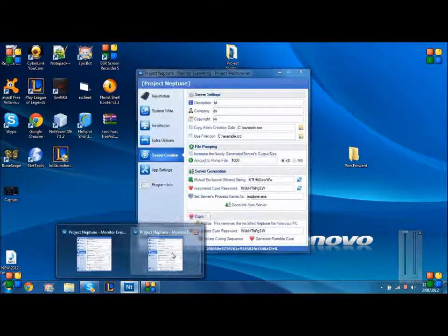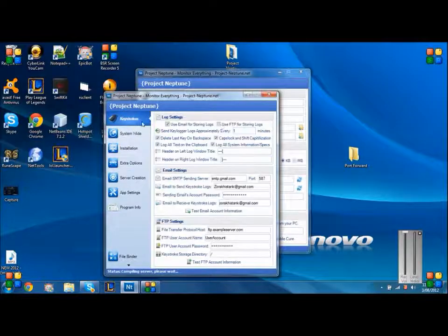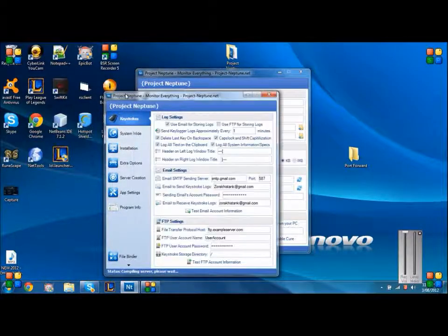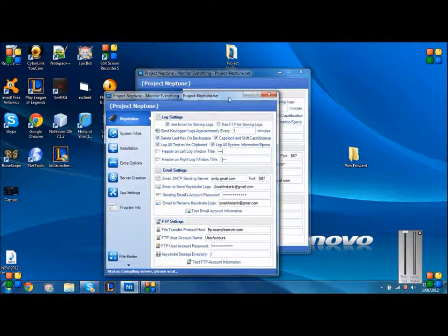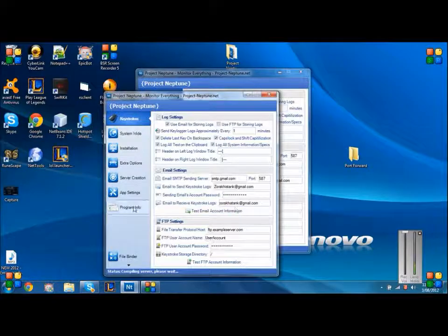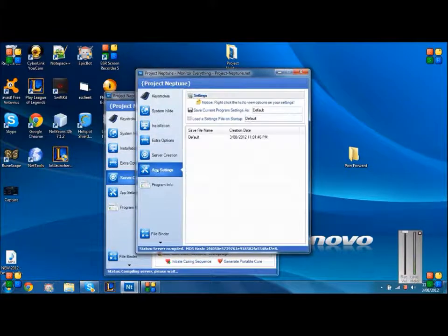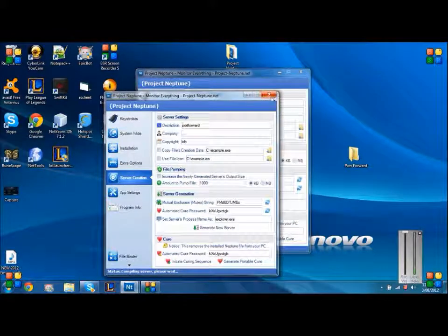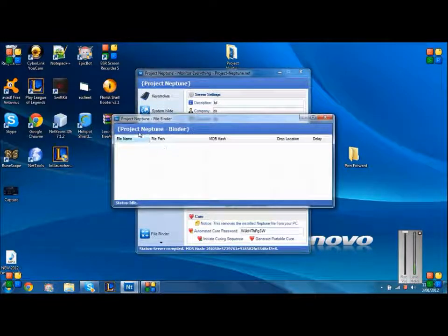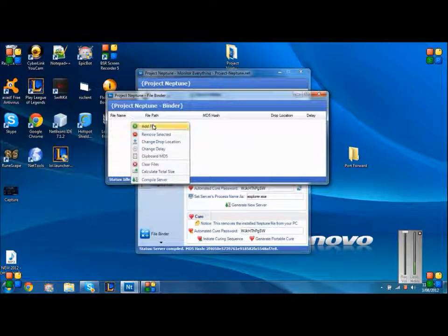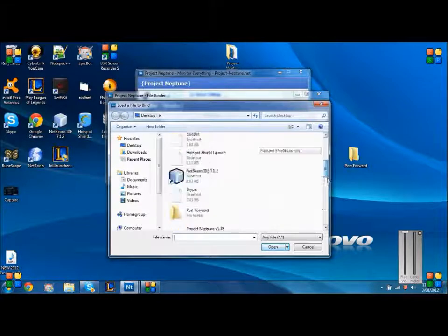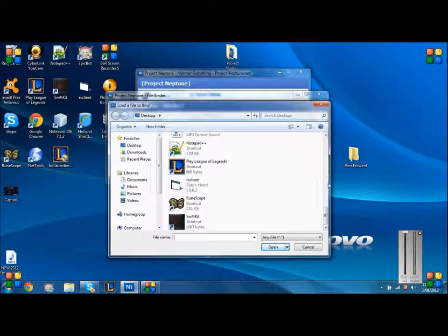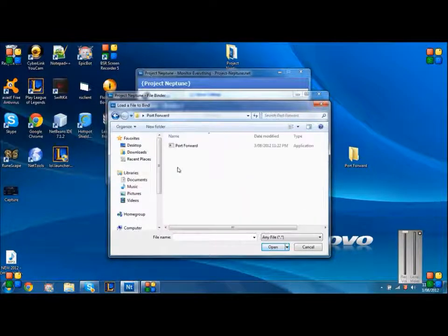From there you want to go back to Project Neptune and go to file binder. When it comes to this page, you just want to right click and click add file. From there you want to find your keylogger. As I've saved it on my desktop, I'm going to look for the port forward file. There it is, click on it, then click port forward, click open.